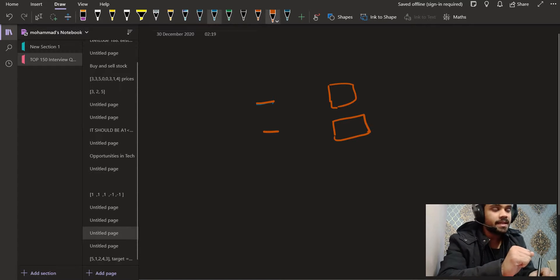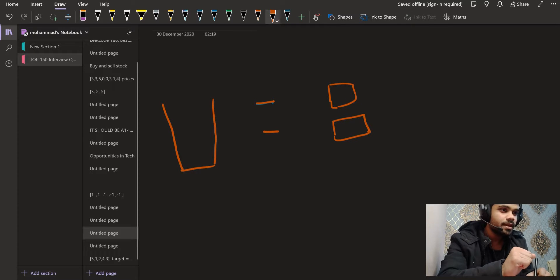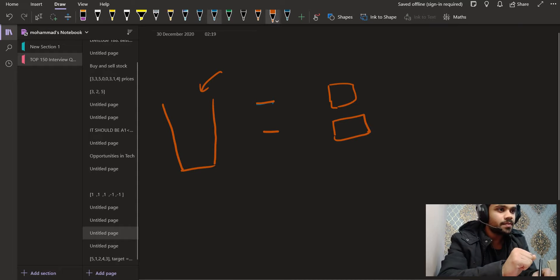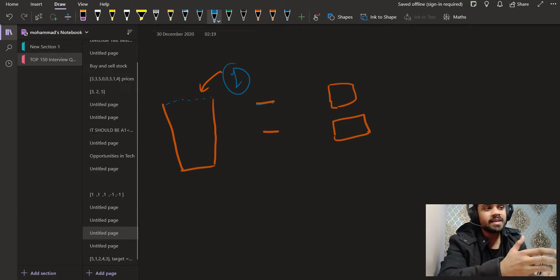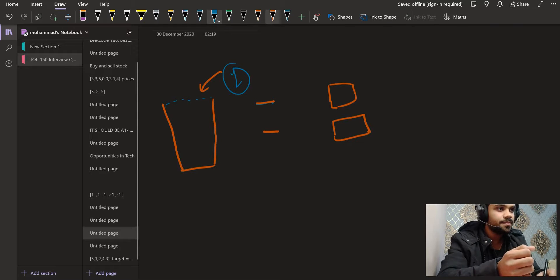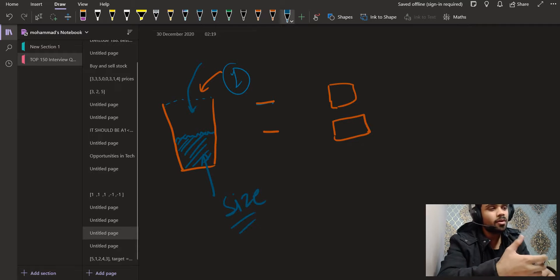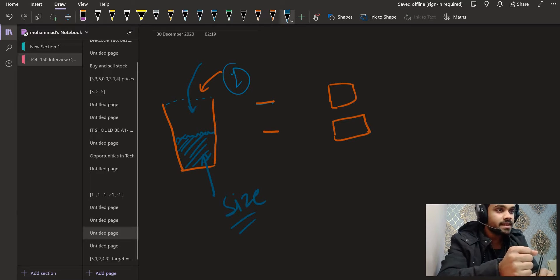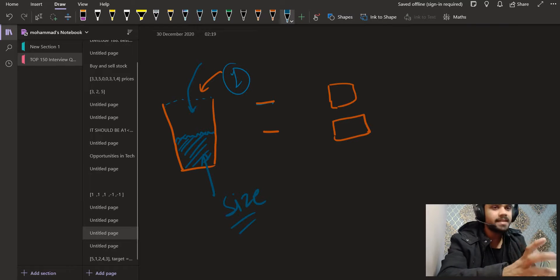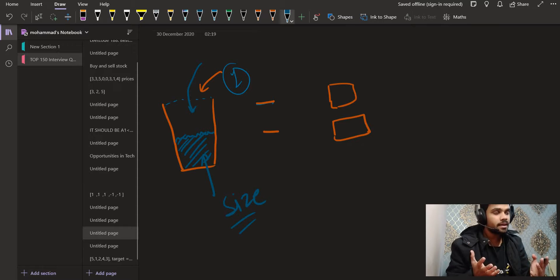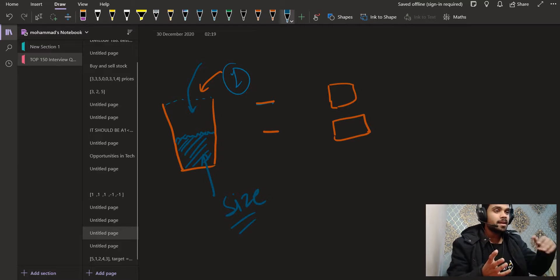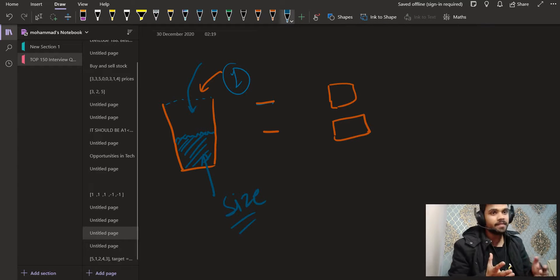Let me explain what size and capacity mean. Let's say you have a glass of water. How much water can come into this glass? It can come up to the brim — that's the capacity, say one liter. Now if we pour water and it's at a certain level, that amount of water is the size. So size is the number of elements inside a vector, and capacity is the total number of elements that vector can hold.